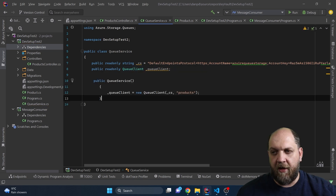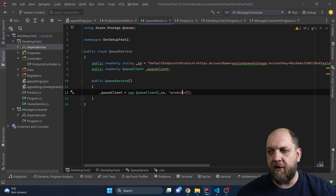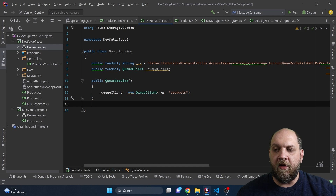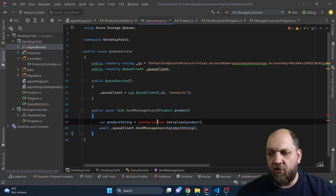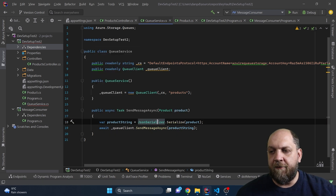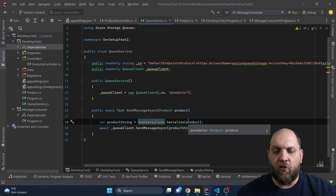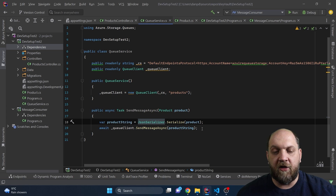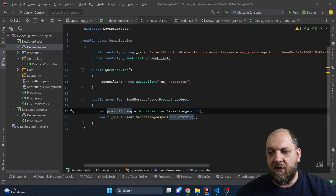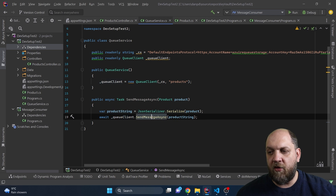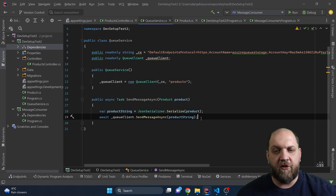Let's also create a constructor. In the constructor we will create a new instance of the QueueClient, providing the connection string and the name of the queue, which is 'products' — exactly how we named our queue. Now we are ready to create a method that will send or publish our messages to the queue. We import System.Text.Json because messages written to a queue need to be in string format. We use JsonSerializer to serialize the product to a string, then use the QueueClient to send that message.